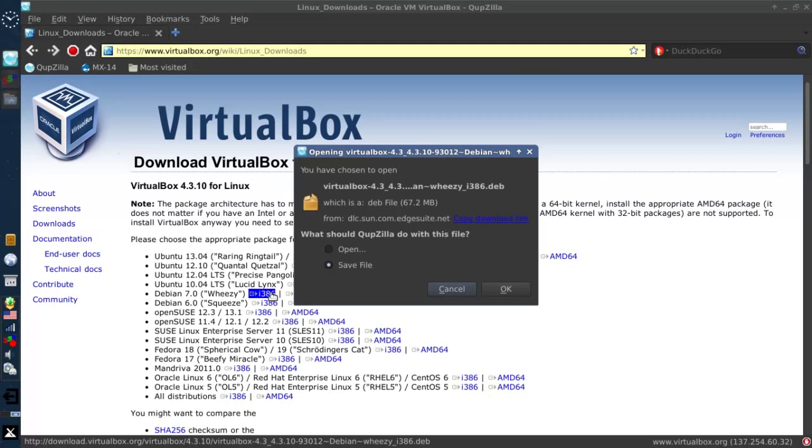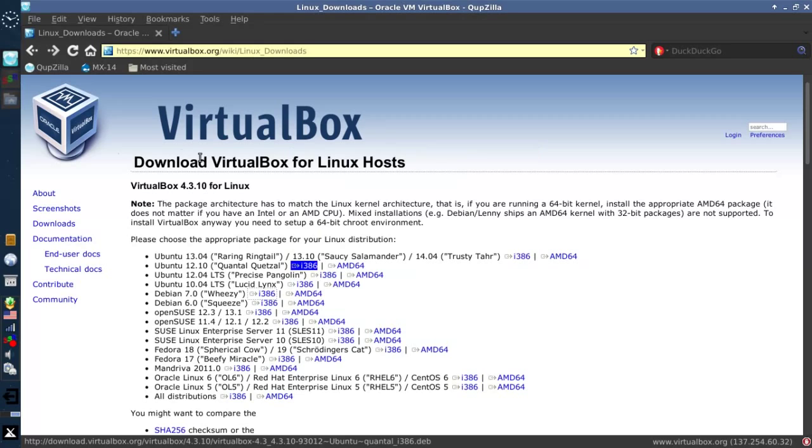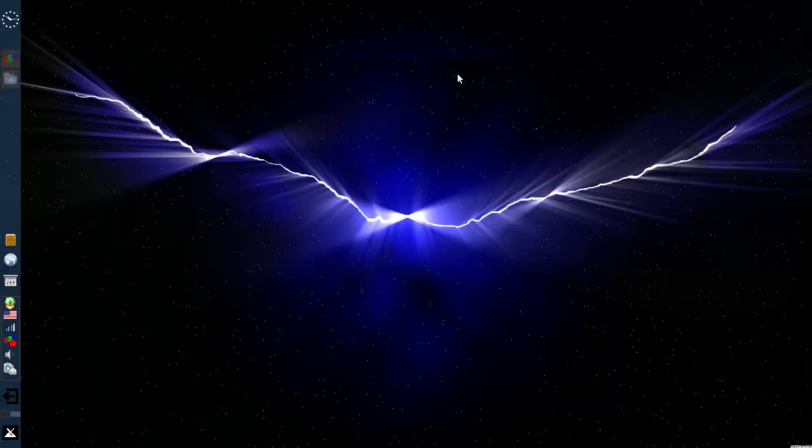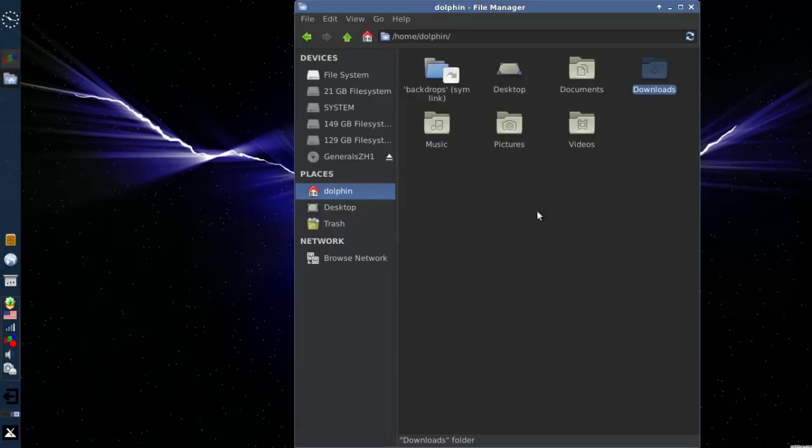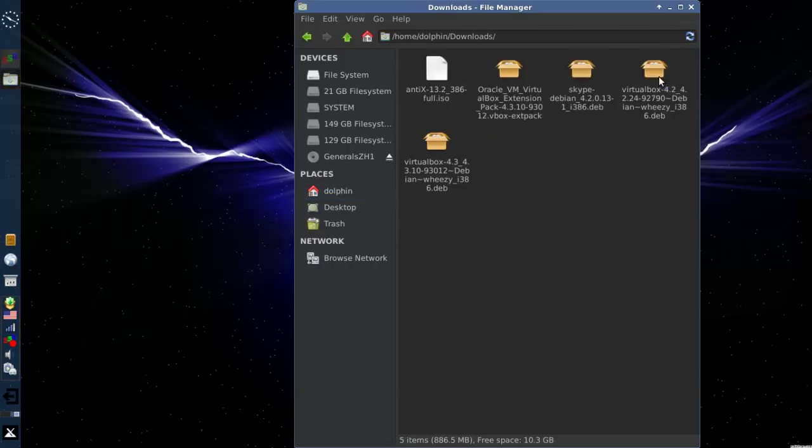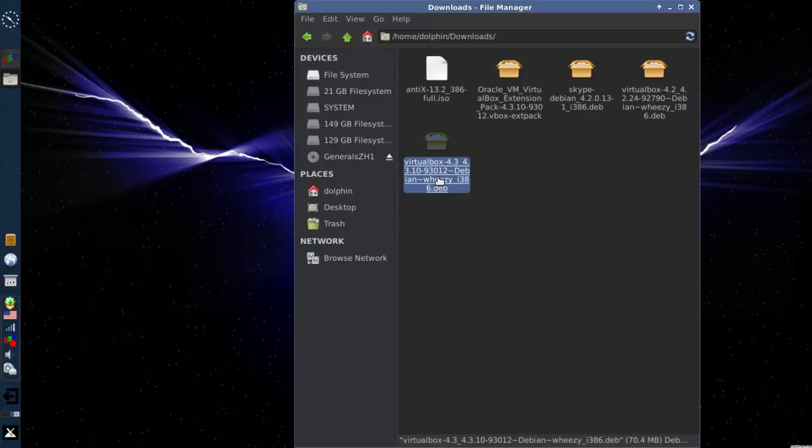And it's a fairly healthy download, 67.2 megs. I've already downloaded it, so we'll close out of Iceweasel here and open up my file browser and go to downloads. And you can see 4.3.4. This is the same file as if you went through Synaptic. It's exactly the same file.